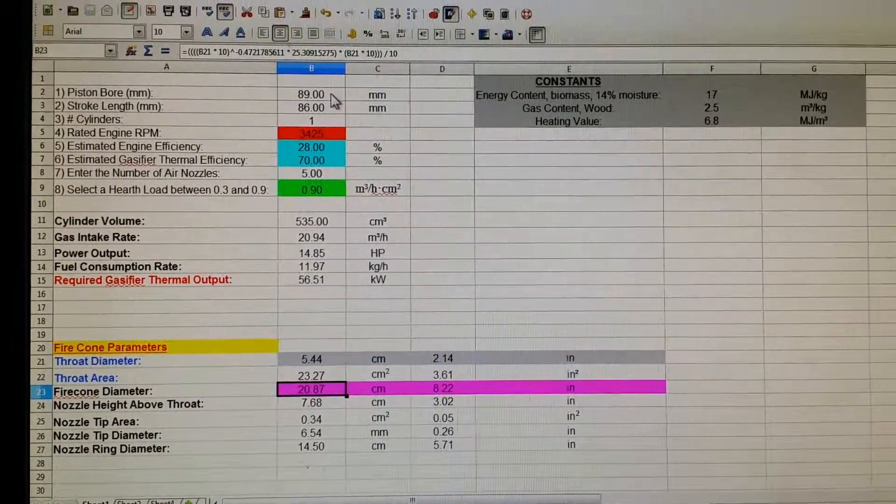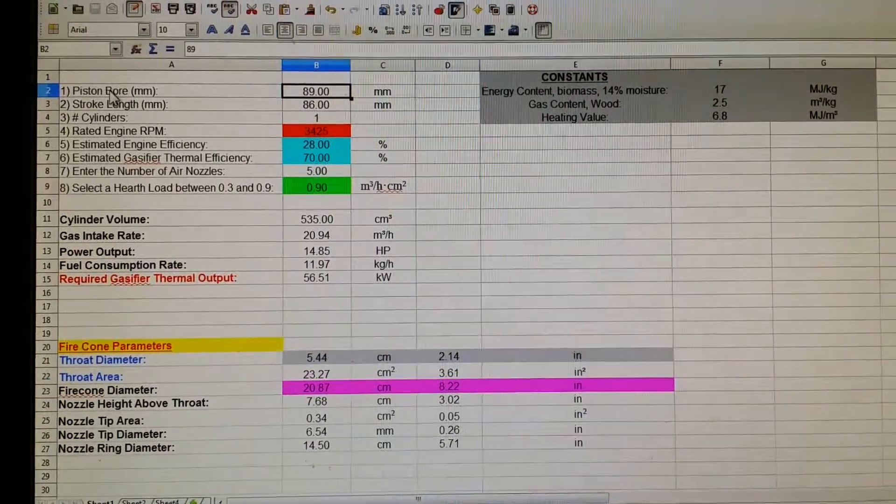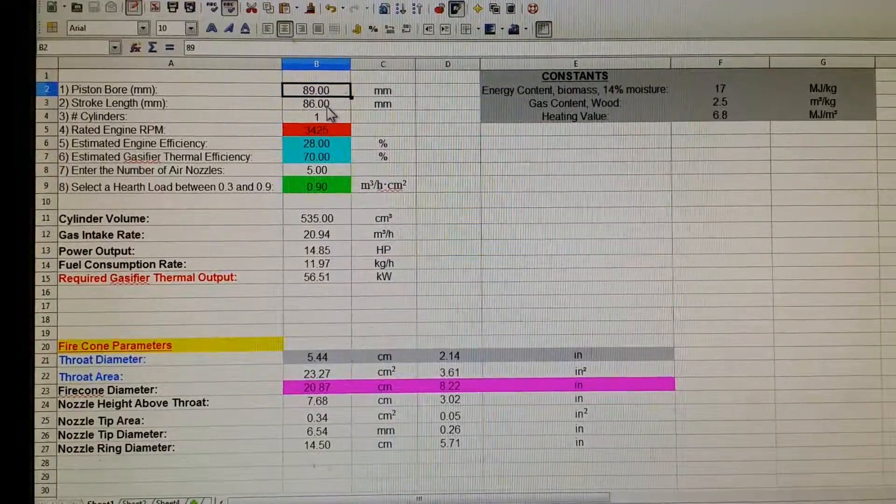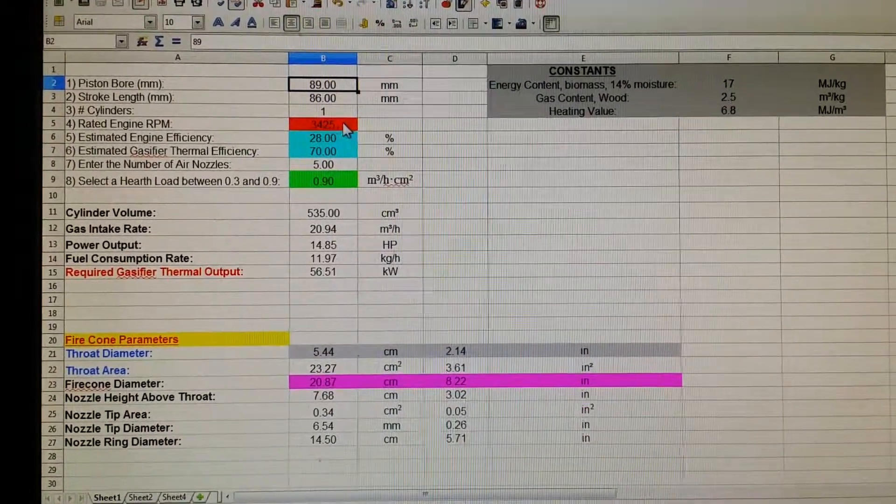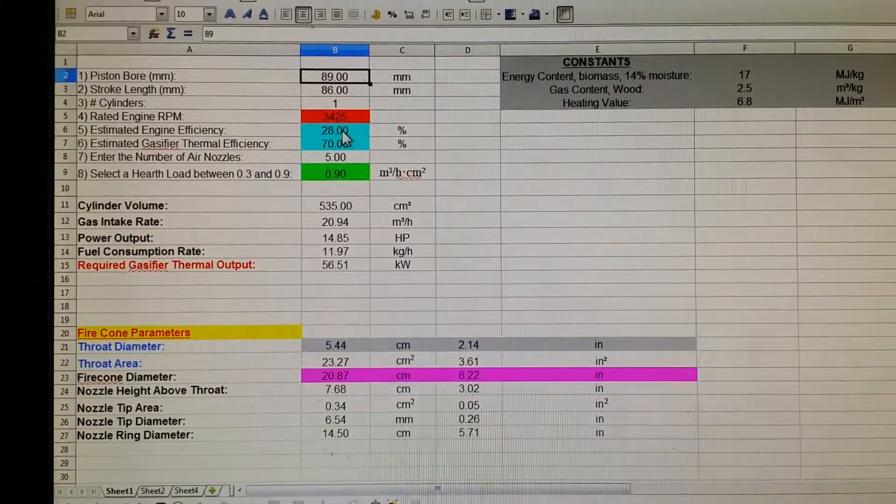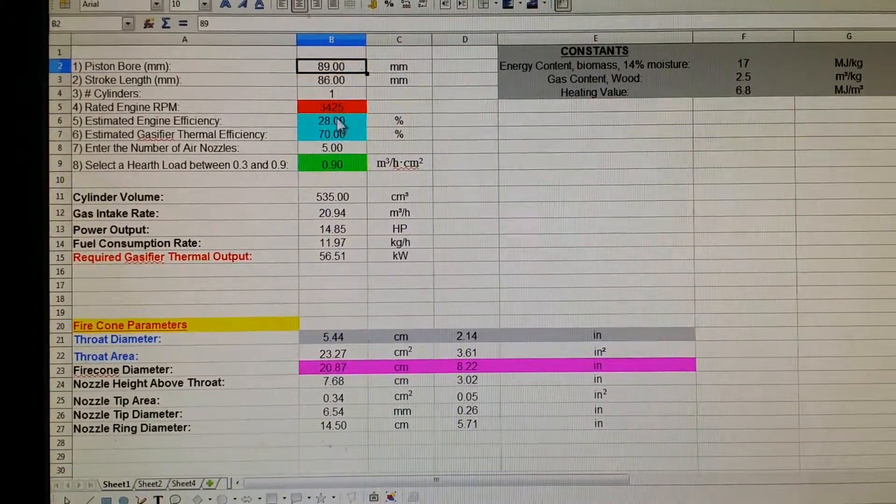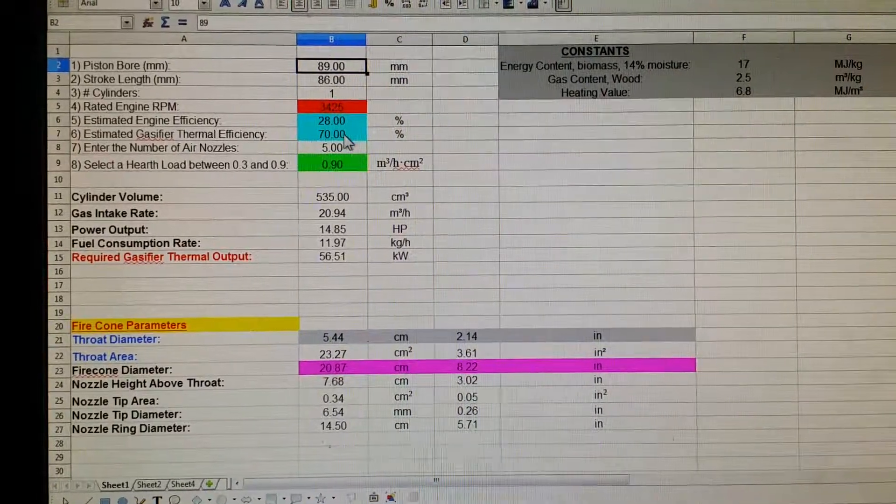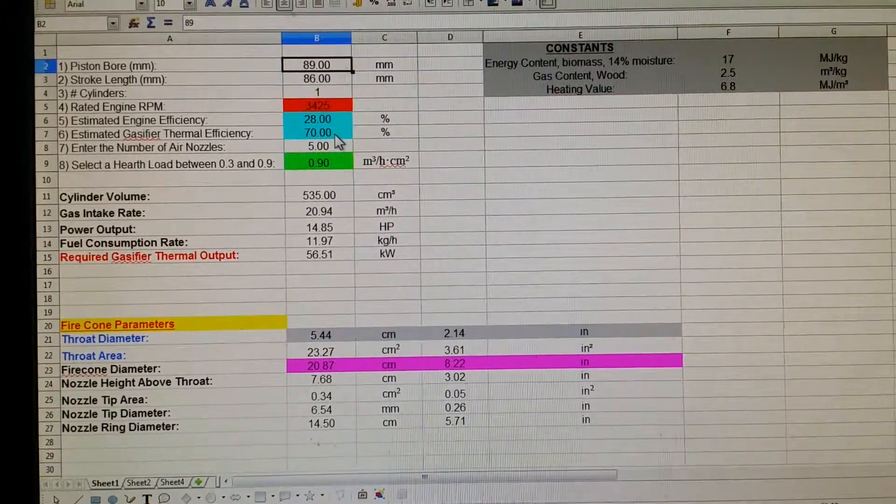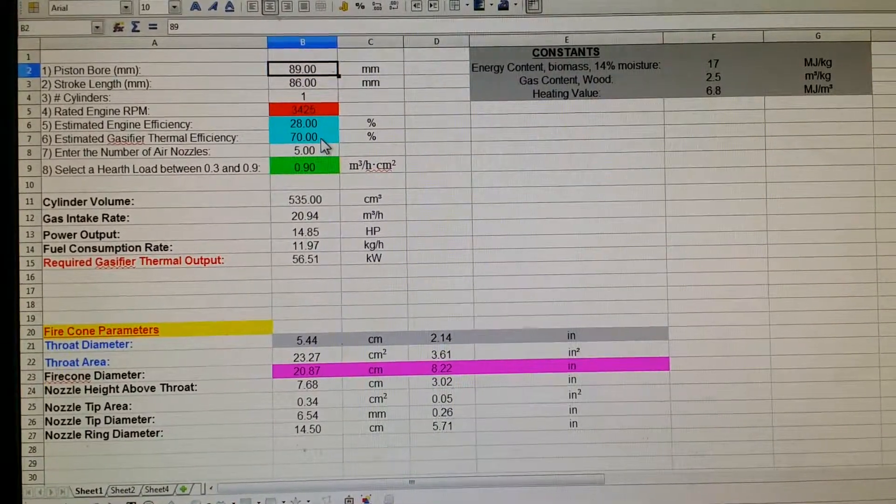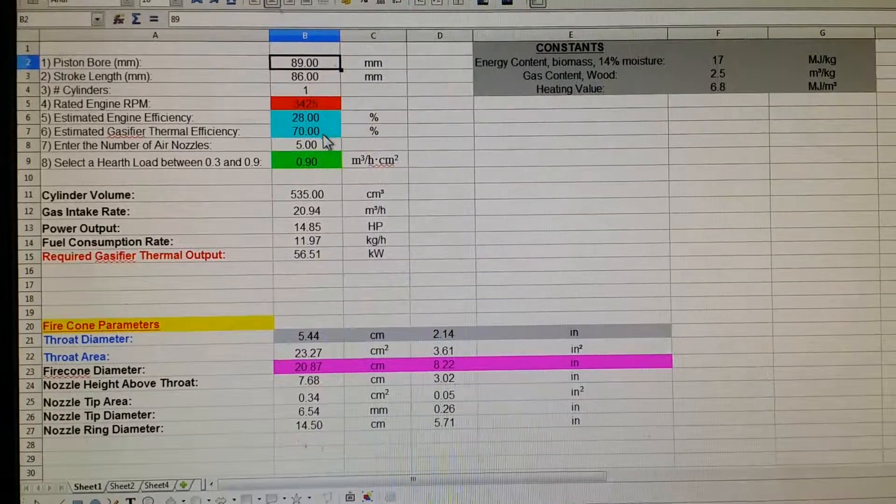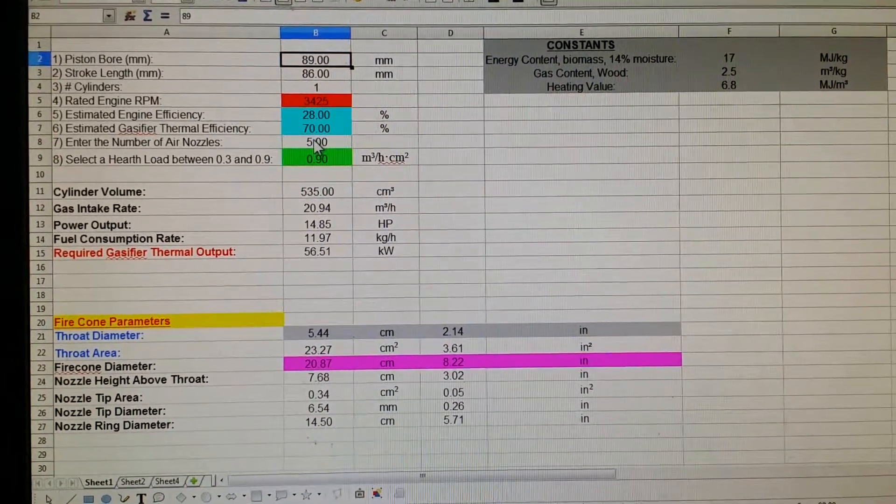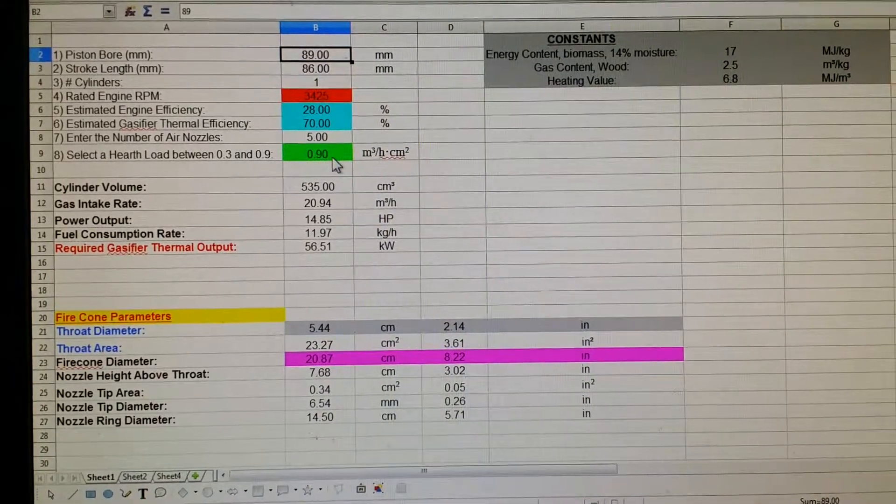But basically the idea is you insert your piston bore size here in millimeters, stroke length in millimeters, number of cylinders, rated RPMs, and some estimated figures of percentage somewhere between 25 and 30 percent efficiency for an internal combustion engine and a gasifier thermal efficiency, which is over 70 percent generally, based on what I've read. It could be as high as 90 percent.